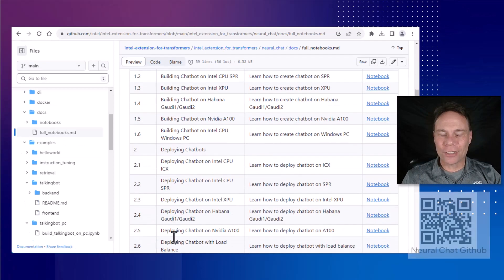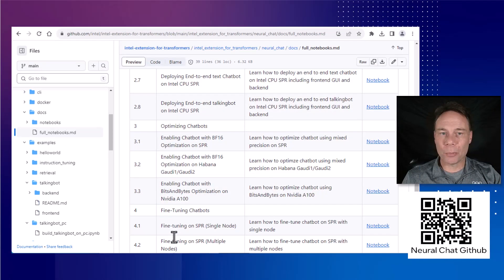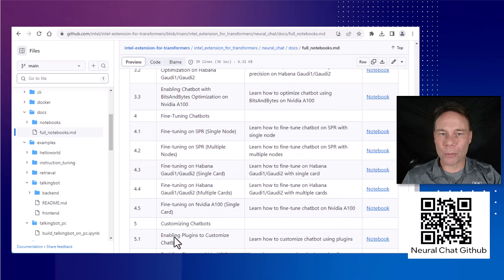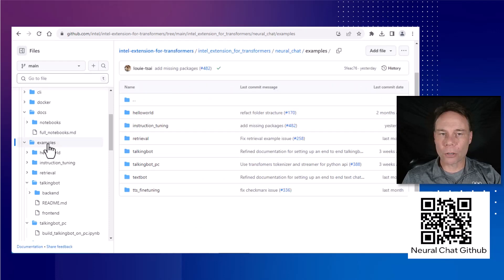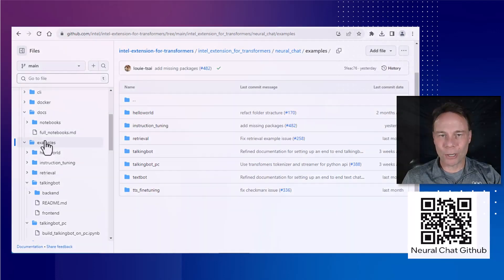That was a brief introduction to Neural Chat. To get started yourself, there are sample notebooks in the GitHub repo, along with example Python scripts, which you can access with the QR code here, or from the links below.